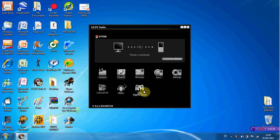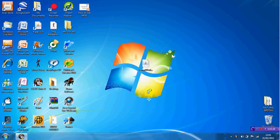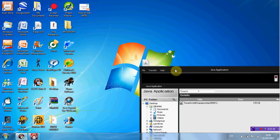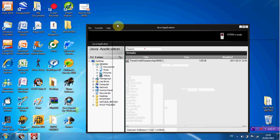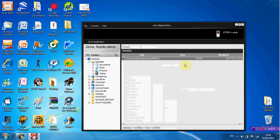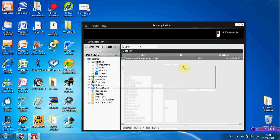Now on Java Application when it loads up, you can see that it's already found that there's a Java application already sitting in your folder. So if you click that, then it will say do you want to transmit and install all the Java application items to the phone. You click yes.